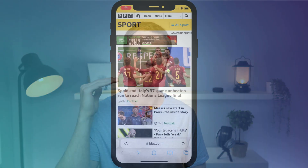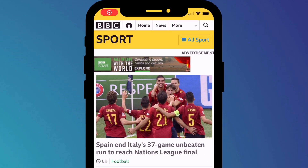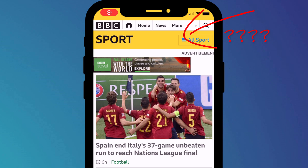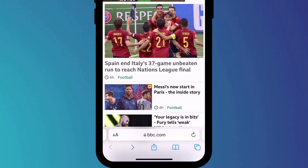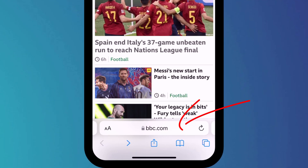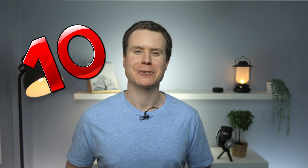I have to admit that when I first opened Safari after upgrading to iOS 15, my first question was, where's the address bar gone? And then my second question was, how do I change it back? But actually, having been using Safari for a few days now to research this video, I've been won over by the new layout and several of the new features. So without further ado, here are my 10 tips for getting the most out of the new Safari.